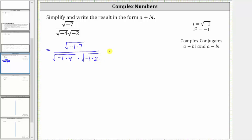And now let's simplify. We know the square root of negative one is i, and the square root of seven doesn't simplify. The numerator simplifies to the square root of seven times i. And now in the denominator, the square root of negative one is i and the square root of four is two. This simplifies to two i.